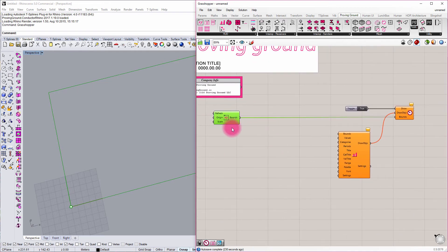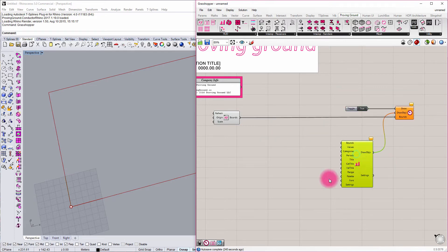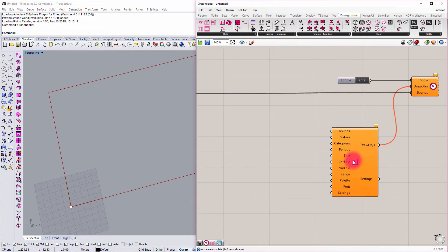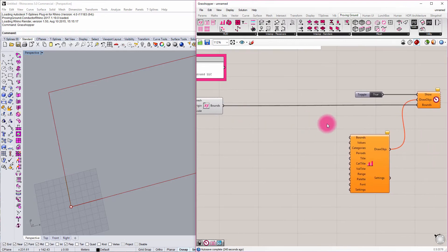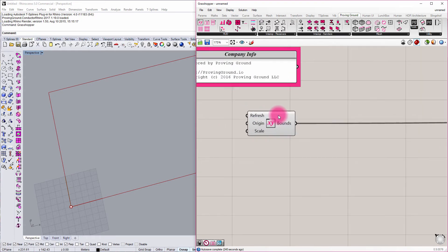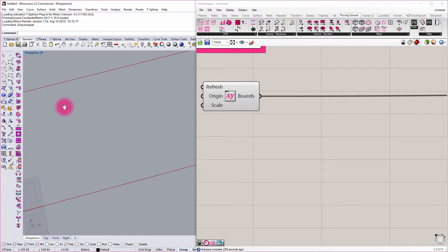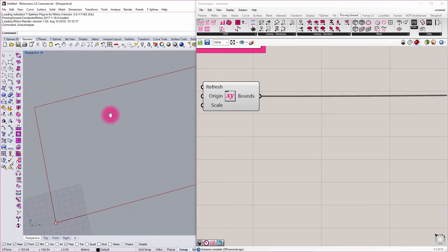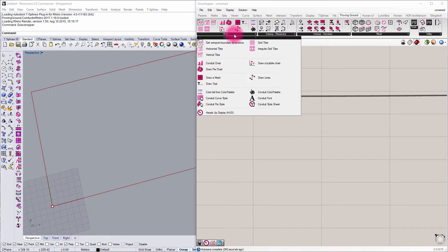So now that we have the overall boundary kind of defining our Heads Up Display, and we have the start of a widget, we can now start to fill in the gap here. So if I can go in here, I might want to start to subdivide these boundaries into an actual grid, so I can start to graphically lay out this Heads Up Display that I'm building up, and we've got a couple of tools in Conduit to help us do that.